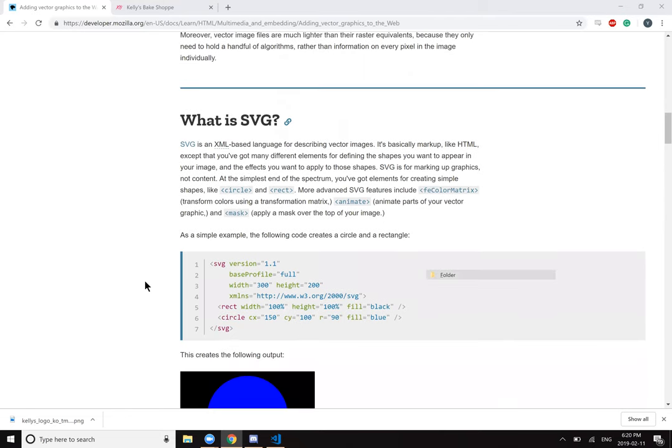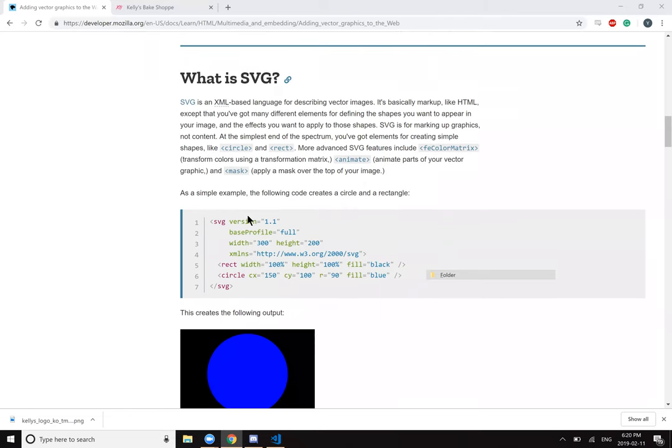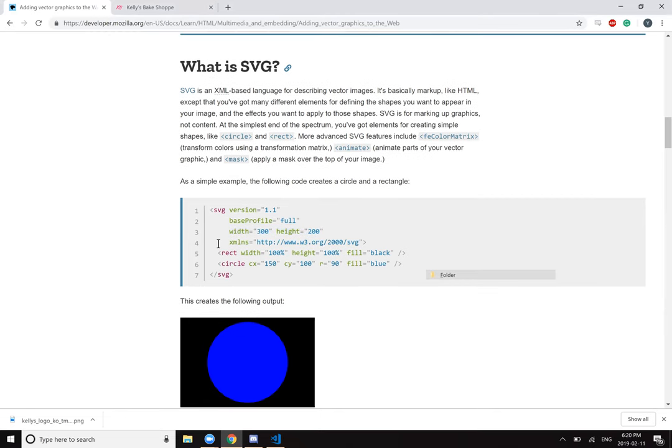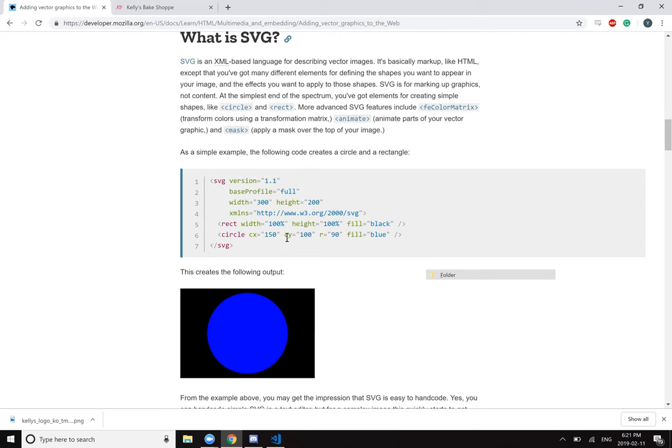As a simple example, the following code creates a circle and a rectangle. SVG version 1.1, base profile full. I guess this is like the width of the rectangle? I think that's just the area of the whole SVG. And then rectangle, the width and height is defined by percentage, so it fills everything. And then the circle with CX, CY - I'm sure they'll explain all this hopefully. It's showing up with a blue circle on a black background.